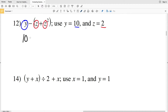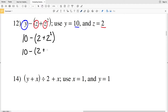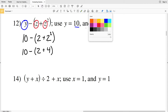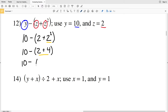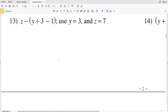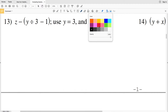So Y is 10, minus Z which is 2, plus Z squared, so that's going to be 2 squared. Doing the exponent first we get 10 minus 2 plus 4. Now doing what's in the parentheses, 2 plus 4 is 6, and 10 minus 6 is equal to 4. So 4 is our answer for number 12.